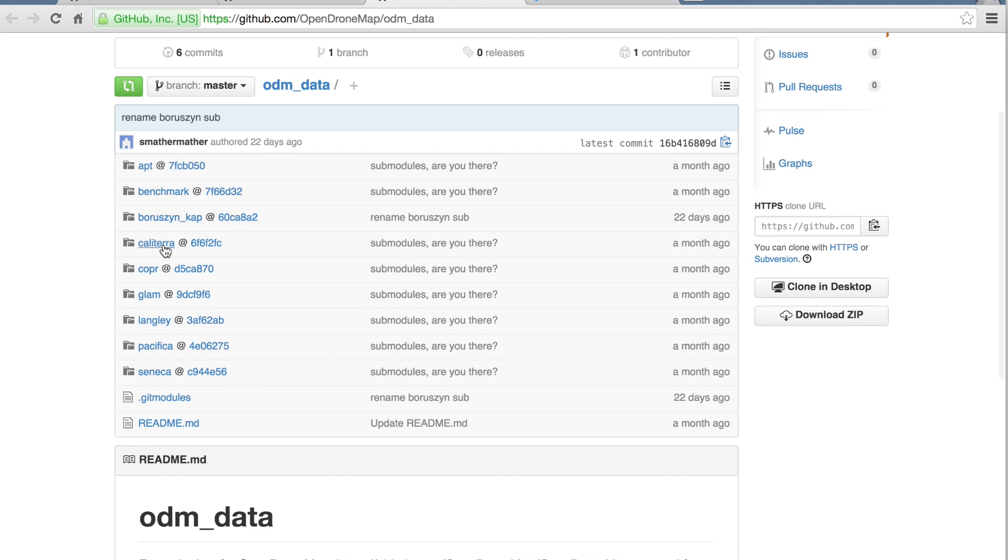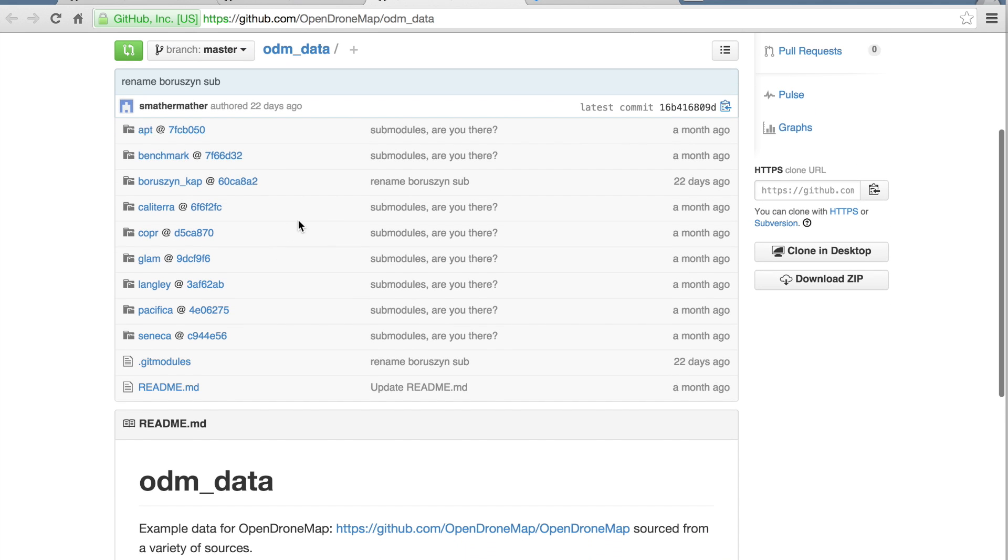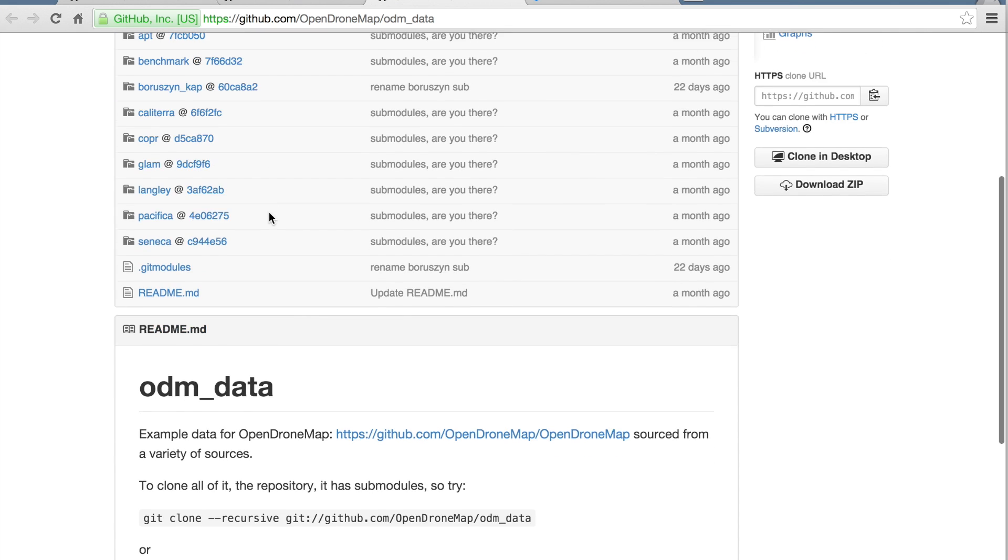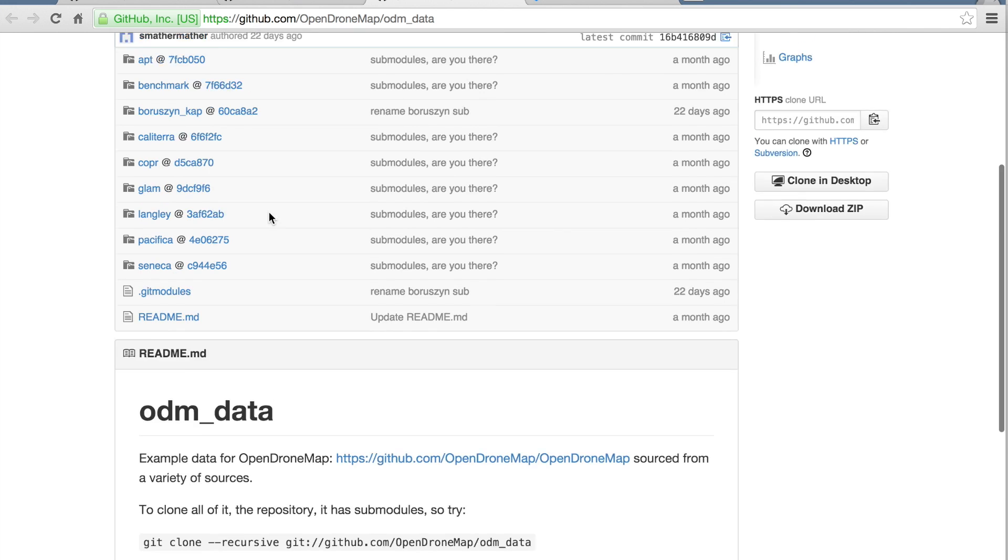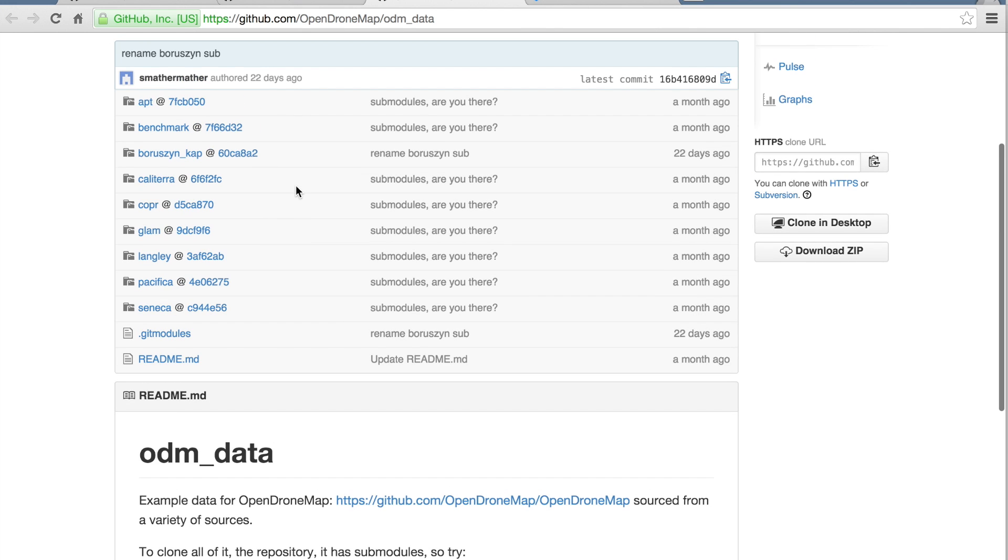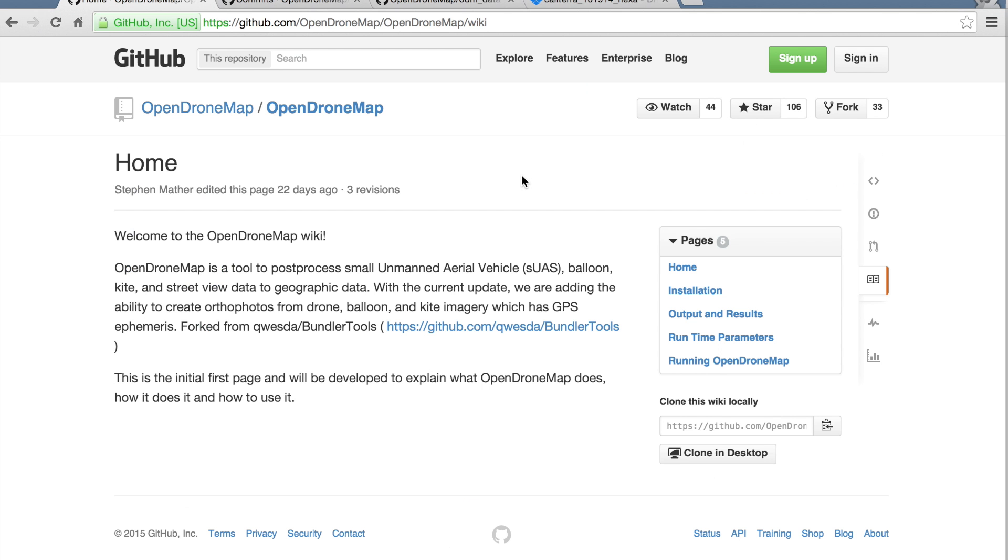And it's what we just looked at. Feel free to run that. I've been working on some ground control points that will allow us to get a geo-referenced ortho photo out of OpenDroneMap. Steven Mather and team have been hard at work.